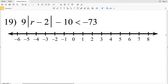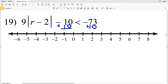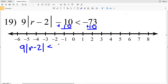In this video we're going to finish the absolute value inequalities CUDA software algebra 2 free worksheet, picking up where we left off in the last video with number 19. I need to isolate the absolute value of R minus 2 in order to solve, so I'm going to add 10 to both sides. When I do that I'll have 9 times the absolute value of R minus 2 is less than negative 73 plus 10, which is negative 63.